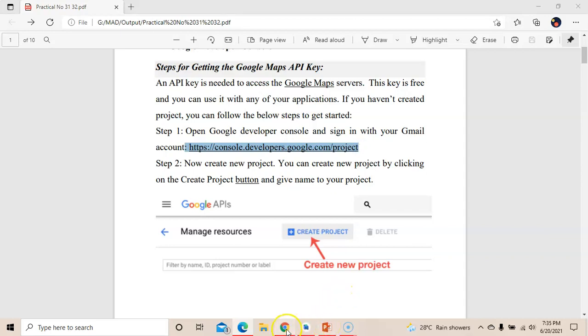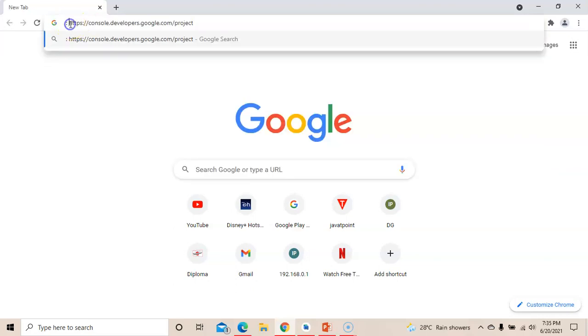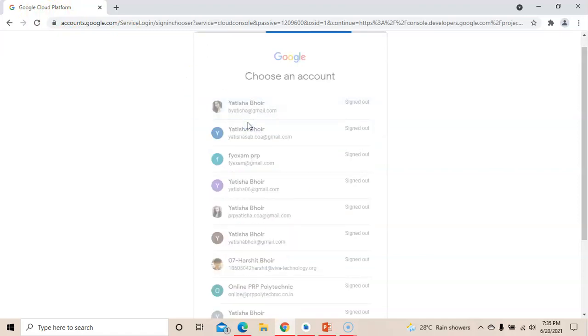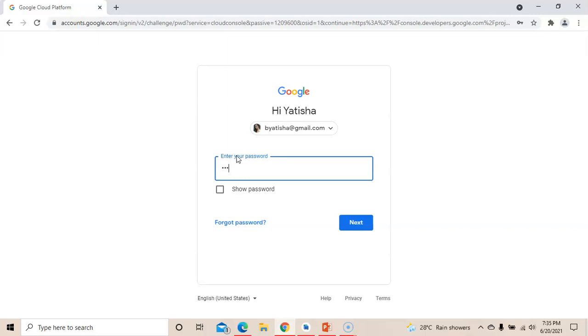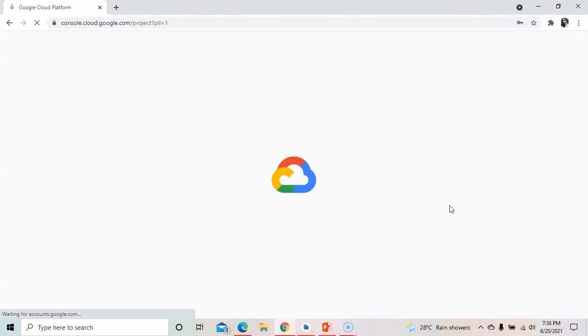Simply type 'Google Developer Console' in your browser. This is Google's Cloud Platform. Sign in with any of your Google accounts.